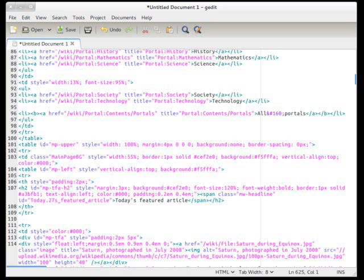It can edit remote files using GVFS libraries. It supports a full undo and redo system as well as a search and replace.